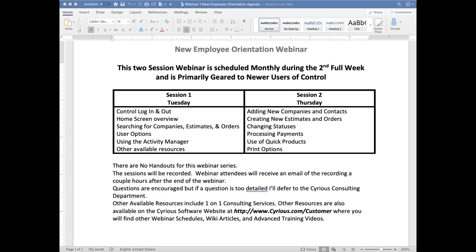Good morning everybody, sorry for the goofy start. I had the website open and only one person had logged in and couldn't figure out why, then Linda called and said she couldn't get in. I shut it down and we had an echo issue — I was still connected on the phone. Sorry for that.